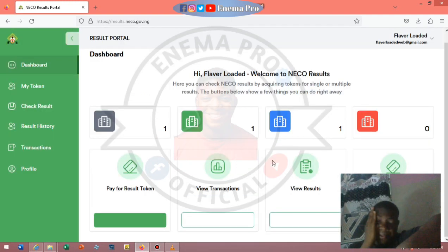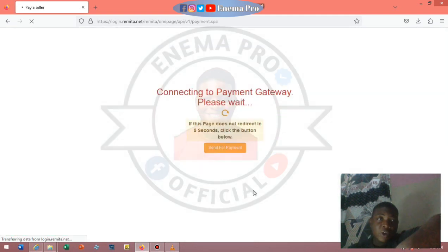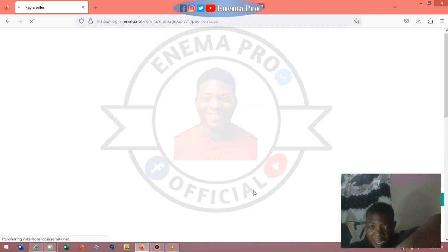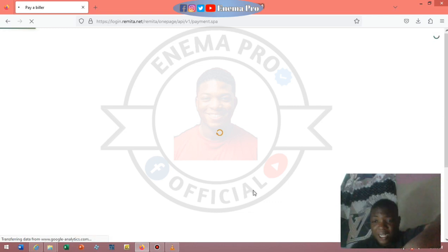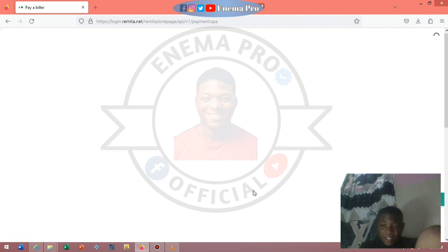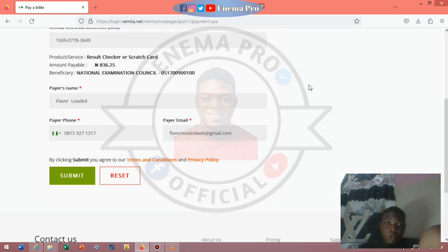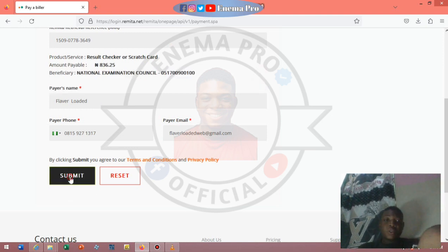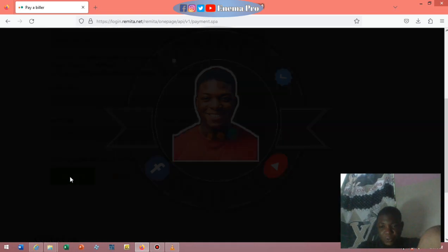Press 'Purchase Token' then enter the number of tokens you want to purchase. I'm entering one. Check the details and continue to the payments module. This will take you to the Remita payment page — wait for it to load. Please, if you have not subscribed to this channel, please do. After confirming the details, press Submit — there is nothing you need to remove or add. Press Submit.